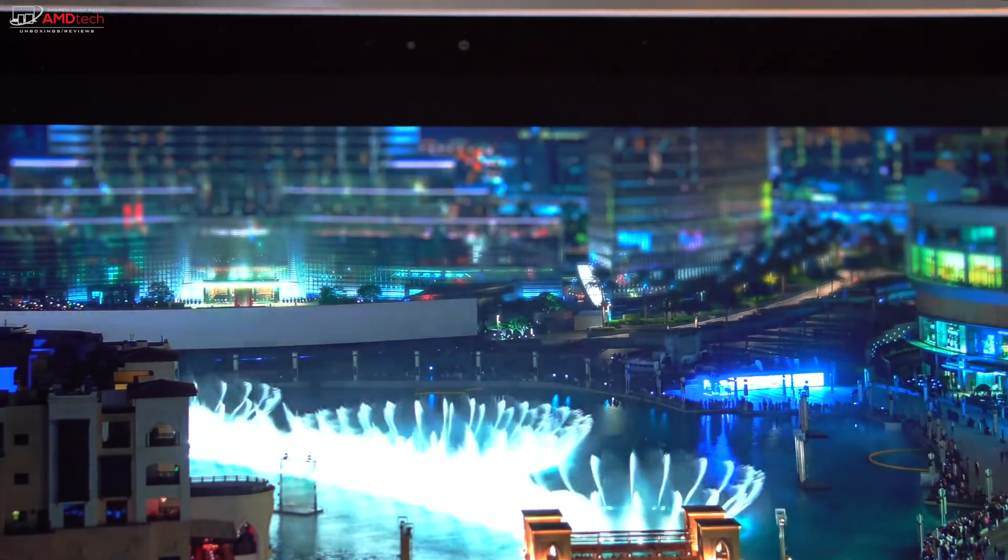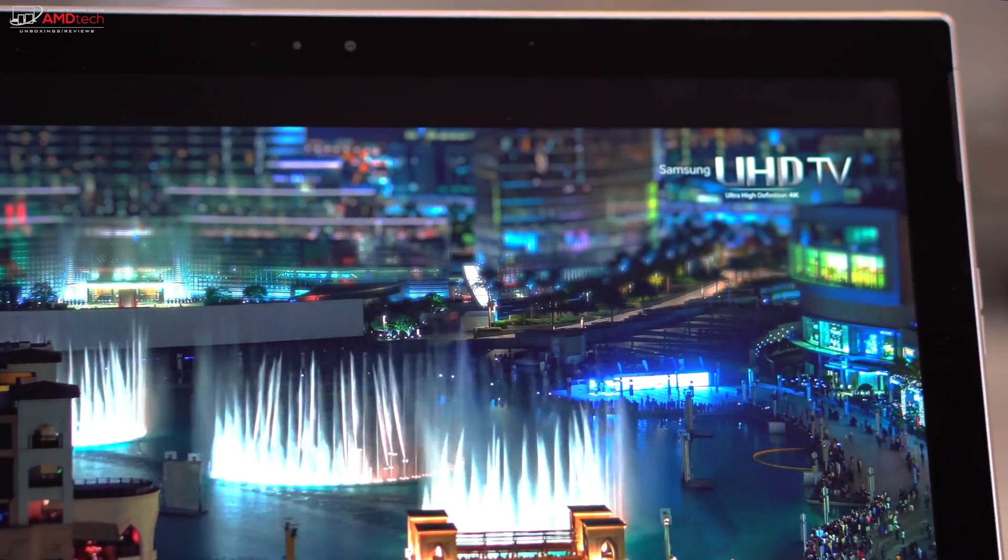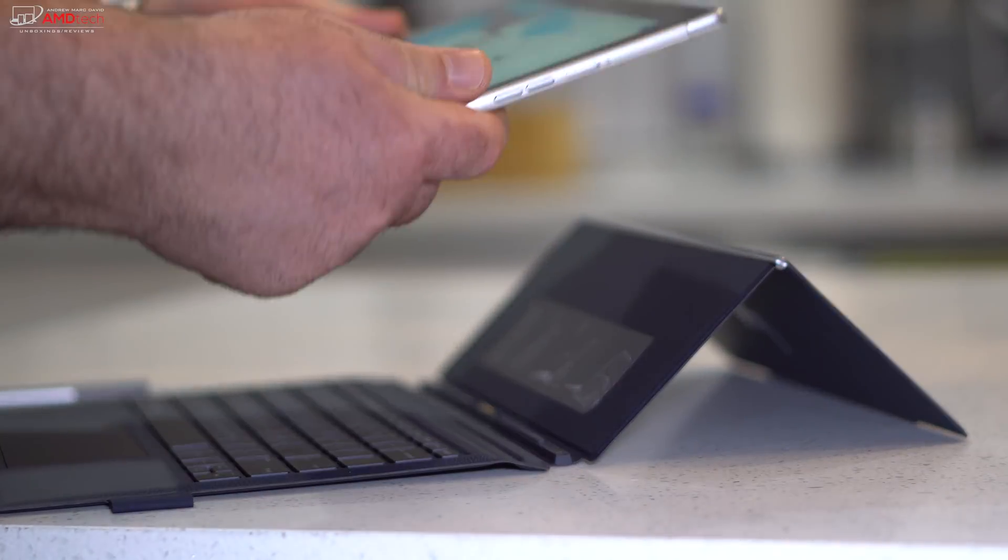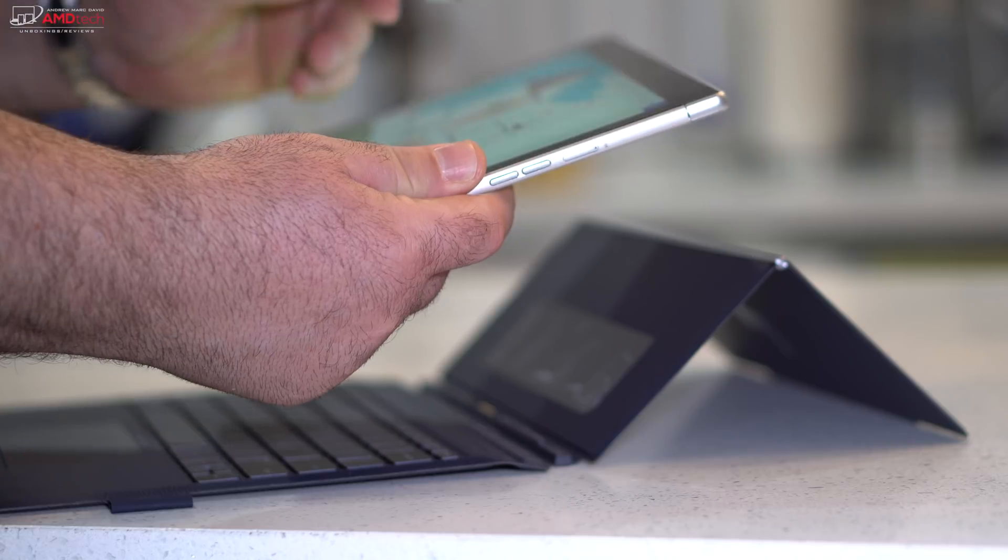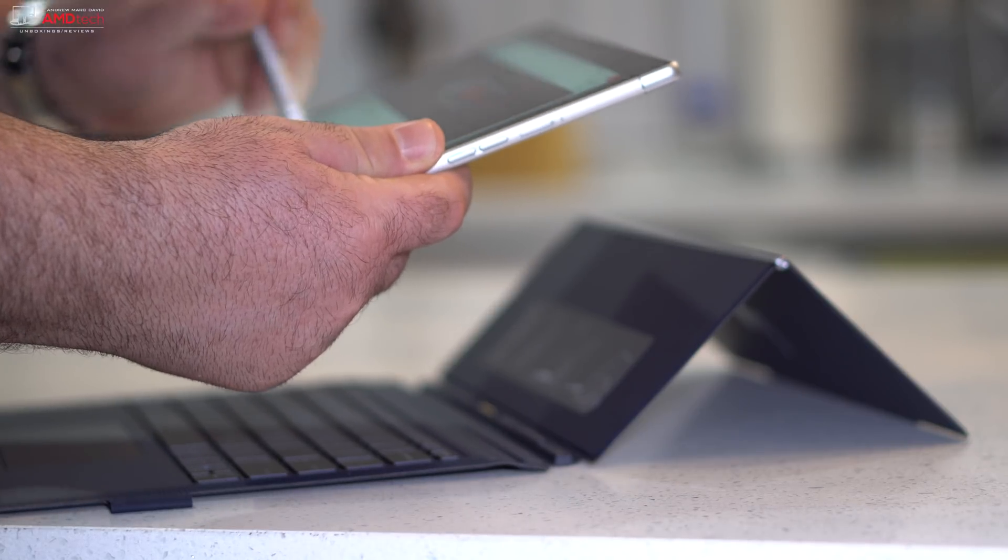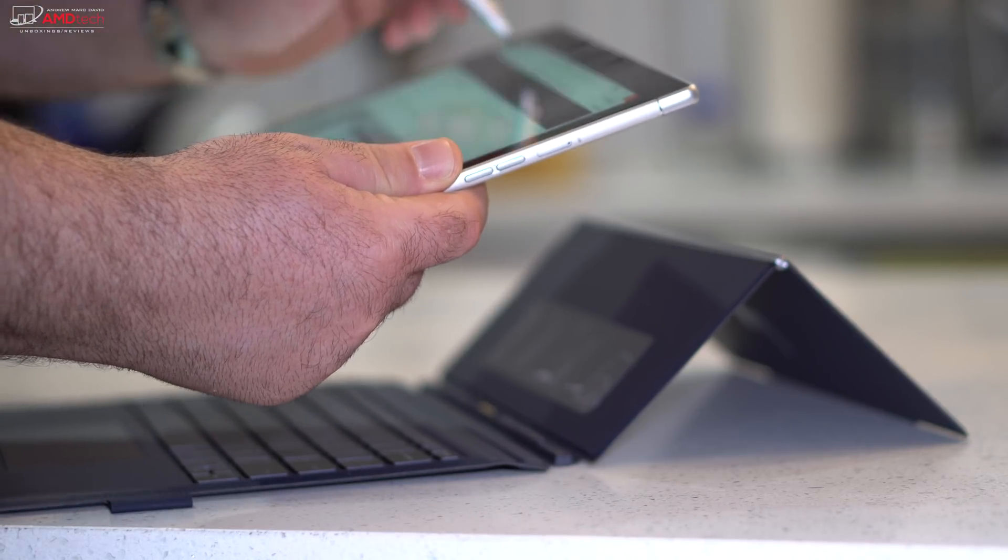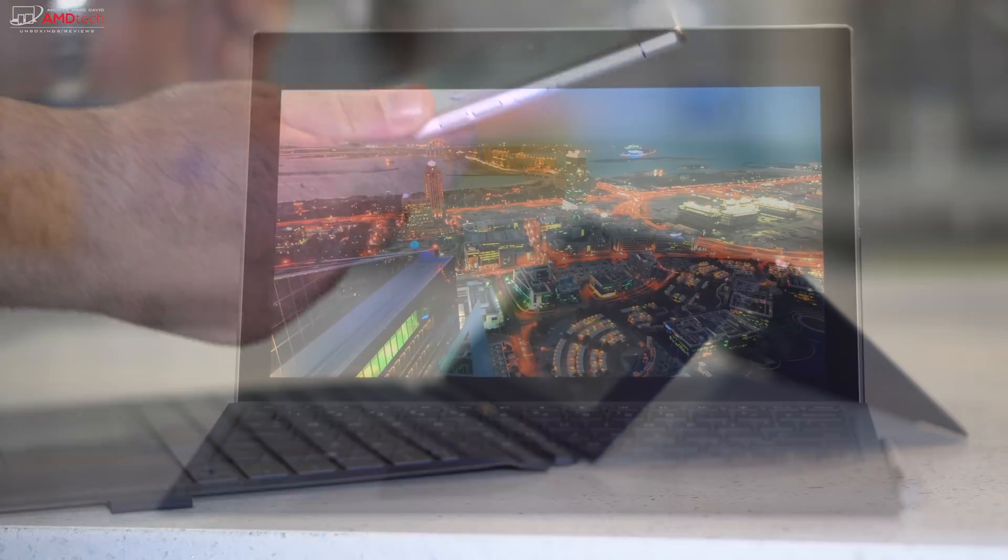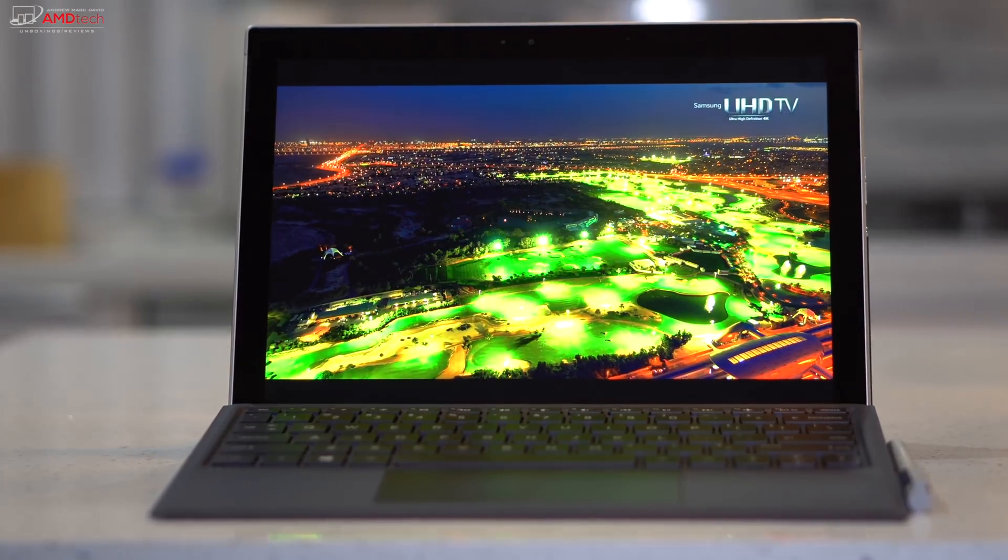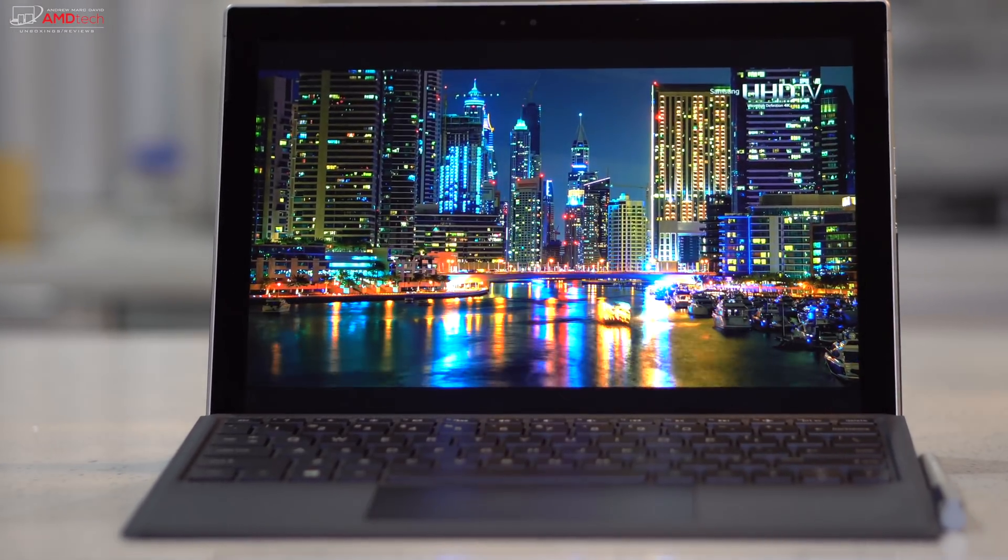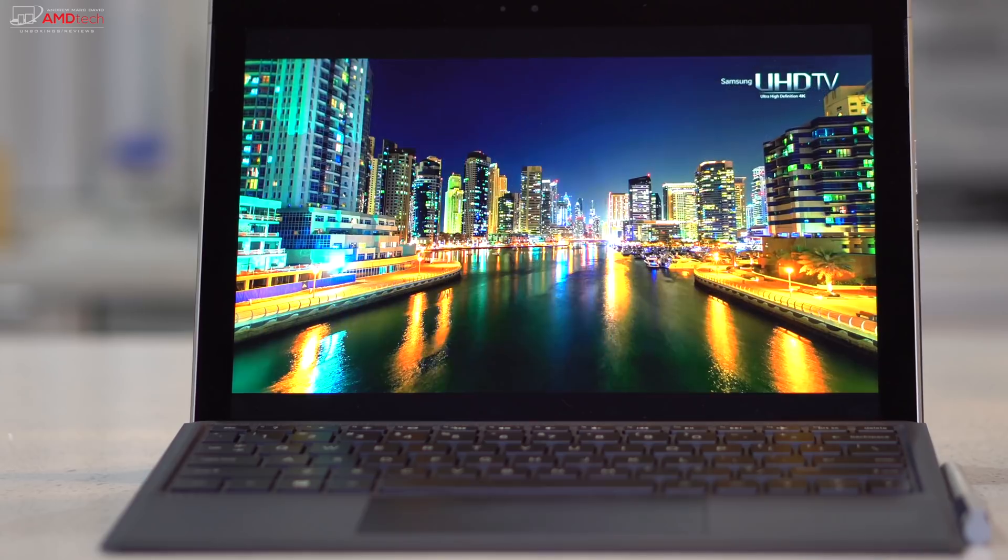As I pointed out in my unboxing video, the bezels are on the thick side, and the reason being is because you're going to use this in tablet mode. But I want to see thinner bezels even on these 2-in-1s. That's just my preference. But overall, this is an excellent display, probably one of its stronger suits.